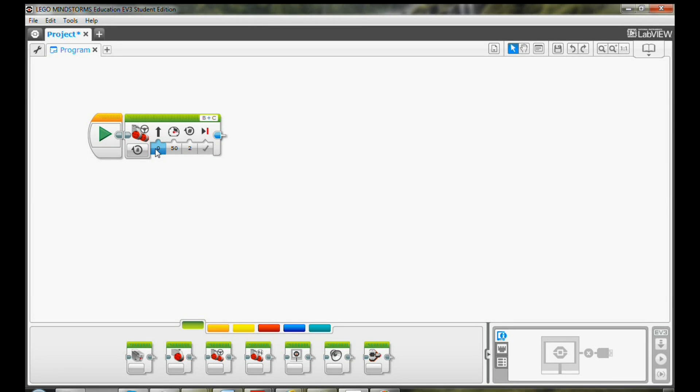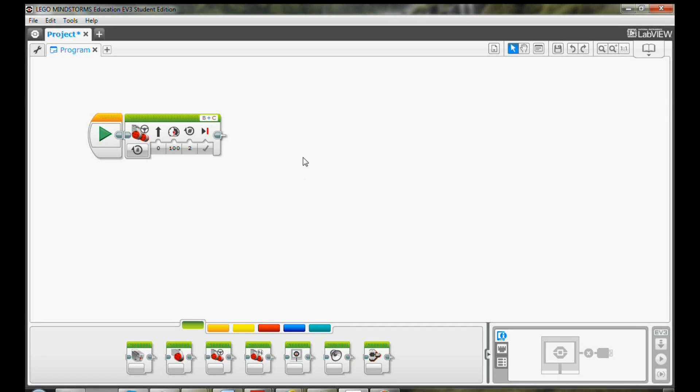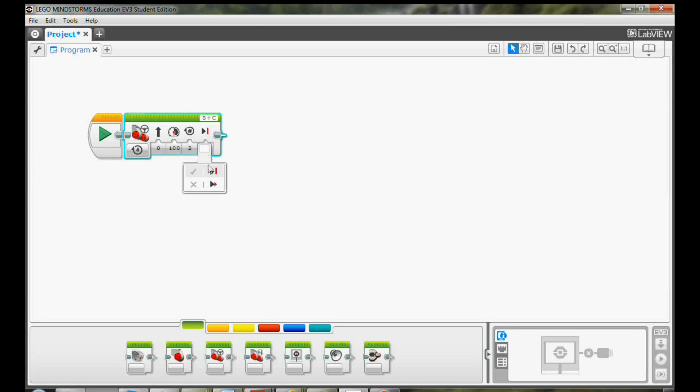We want the robot to move forward with full power, so we change the power value to 100. We want the motor to stop at two rotations, so we use the default value break at end set to true. Now we finish the move forward programming.